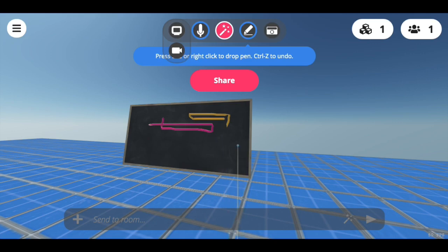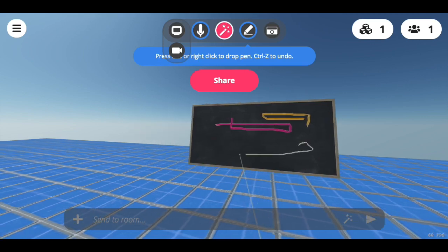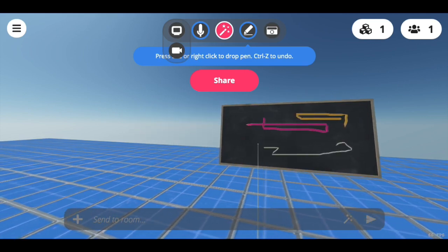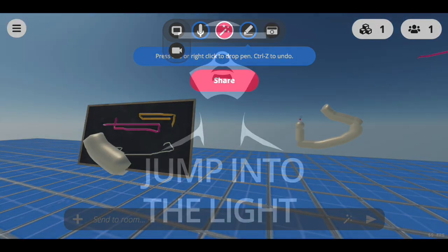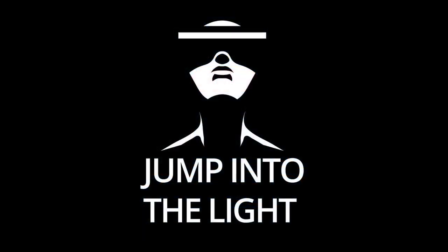Also while holding down shift, you can use the wheel of your mouse to increase or decrease the size of your mark. You can also do a little more in the space. Here we go.